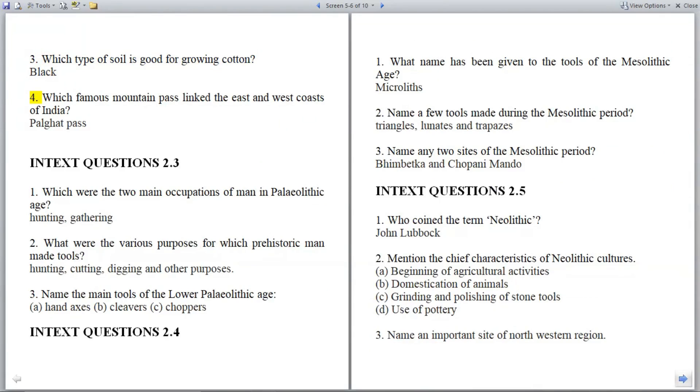Question 4: Which famous mountain pass linked the east and west coasts of India? Answer: Palghat Pass.